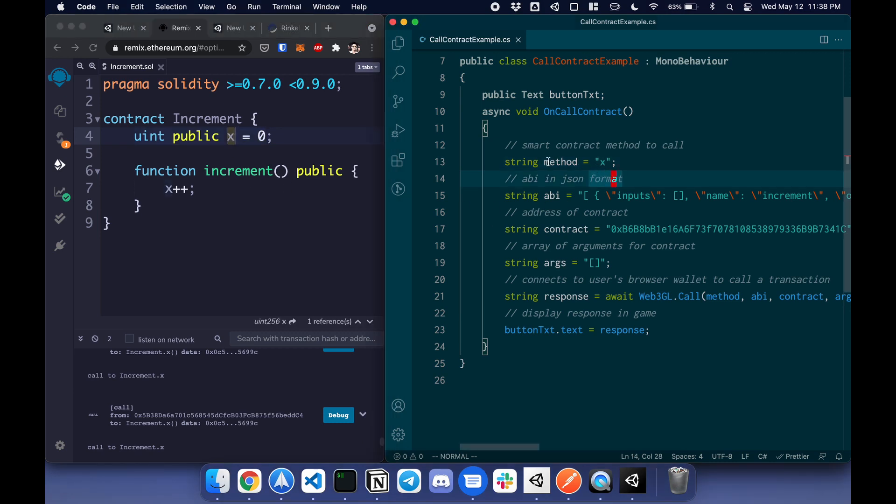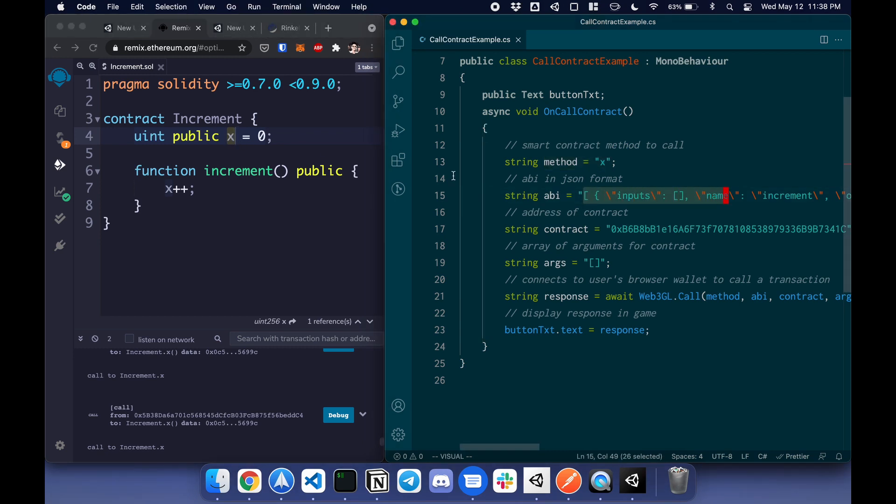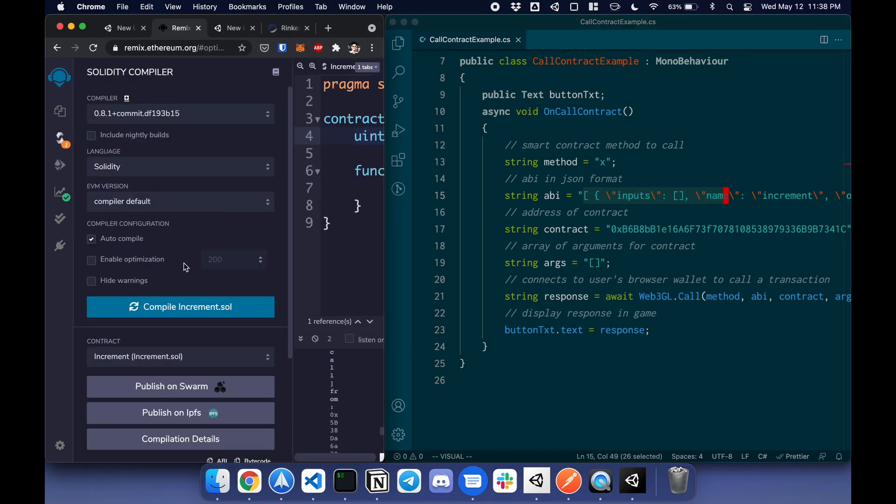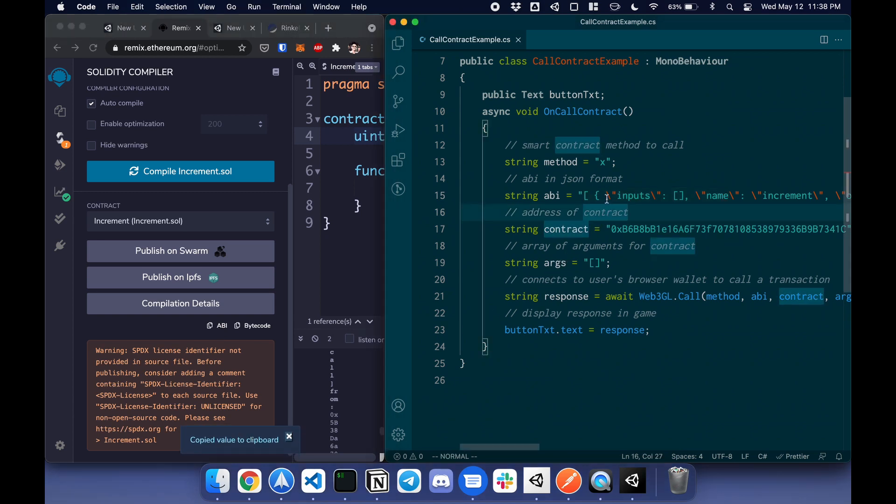x, which is here. Next is the ABI. The ABI can be found here. If I click this, it'll copy the ABI. Keep in mind that you need to have a backslash in between before the double quotes.